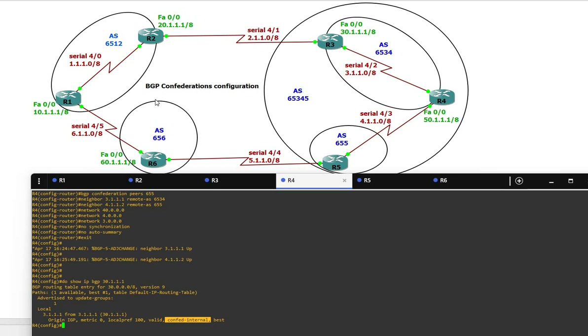I hope you guys understand how to configure the BGP configuration. If you like this video, please give a thumbs up, and always thank you for watching.